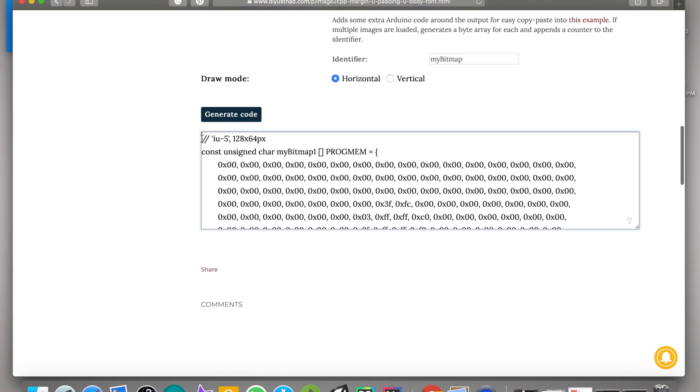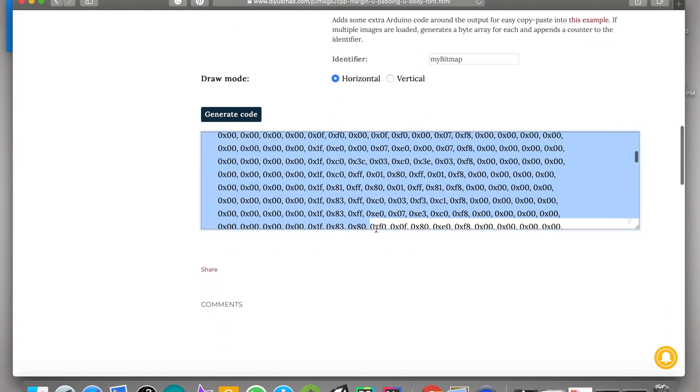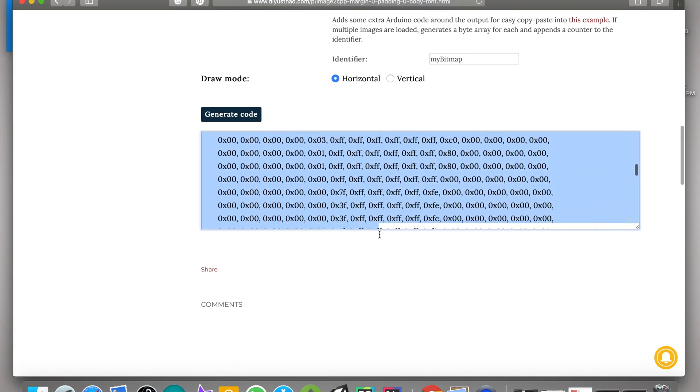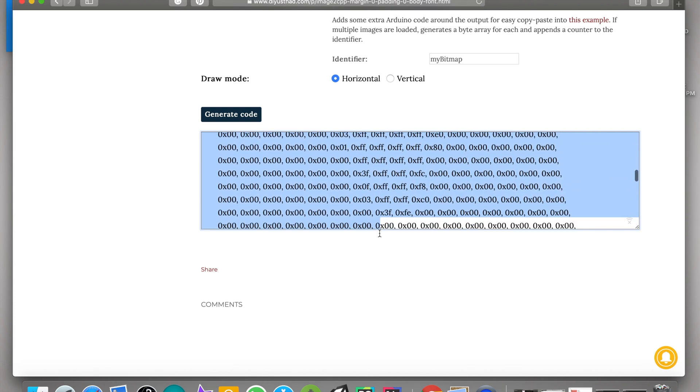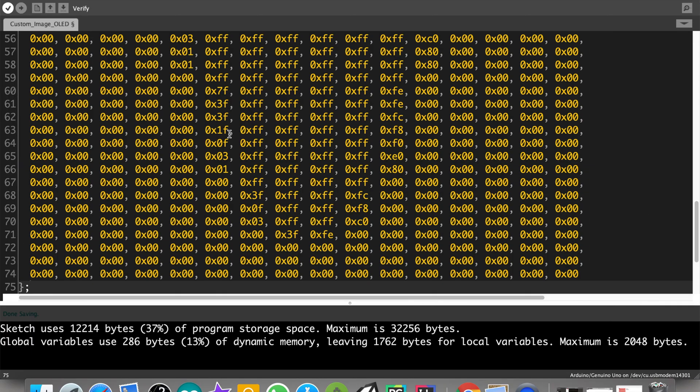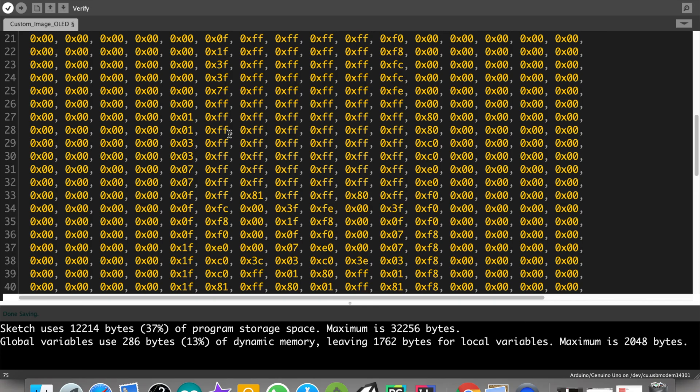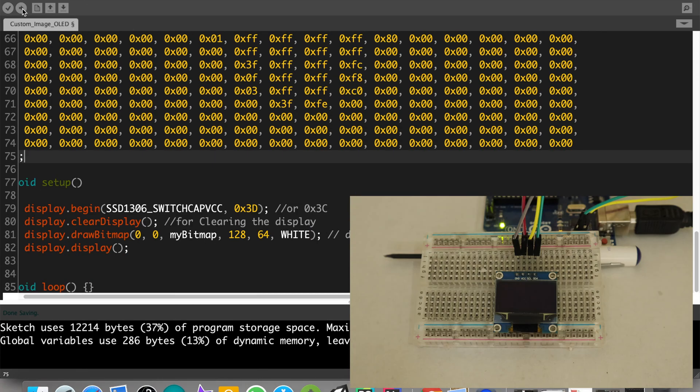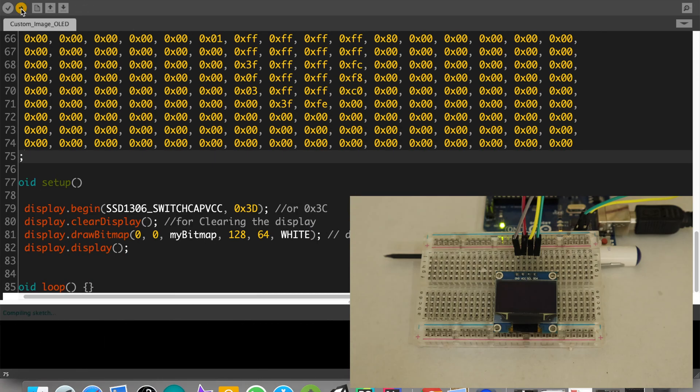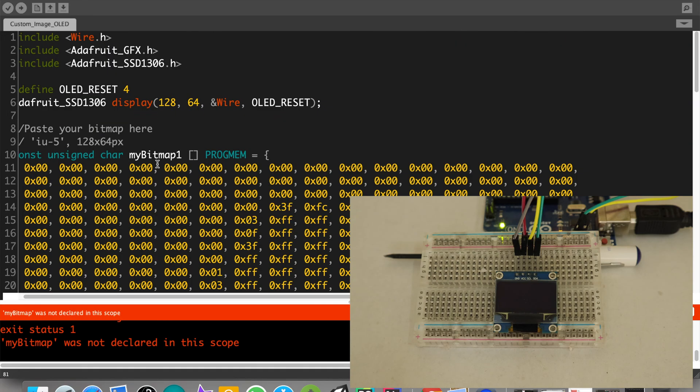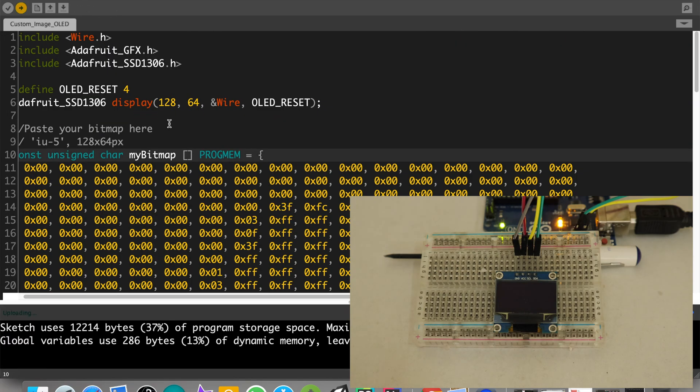Now open the Arduino program. You can download it from my website and paste the code which you just copied here and upload the code. Oops, wrong variable name. Okay, delete that one. Now upload it again. Ta-da! That's it, we have successfully uploaded and displayed the Arduino logo in our OLED.